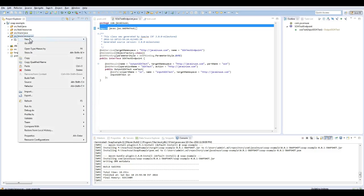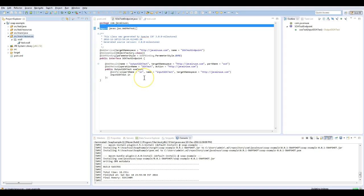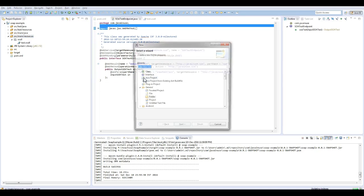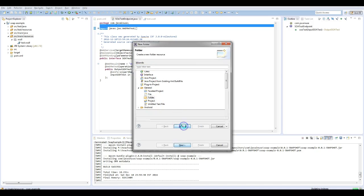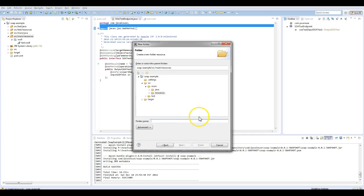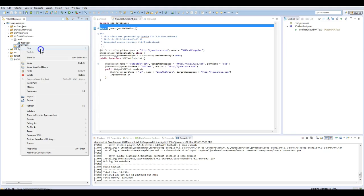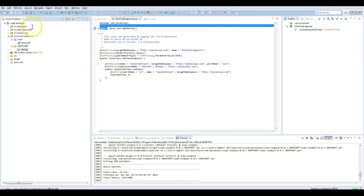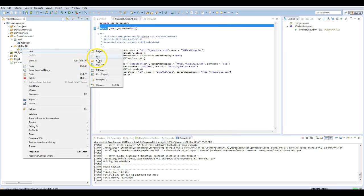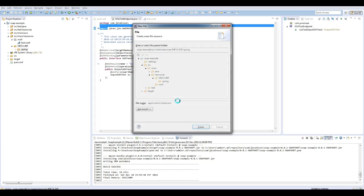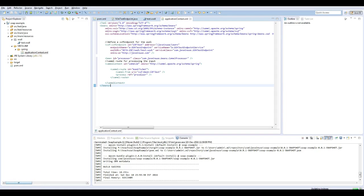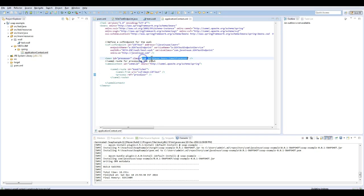Copy this configuration file. Here the structure should be: first we should have META-INF, inside META-INF we'll have spring, and inside spring we'll have the configuration file. This is the file structure that JBoss Fuse needs. I will name this as application-context.xml. Next we will define the processor that is going to be referenced in this route.